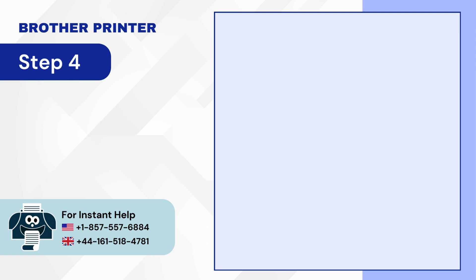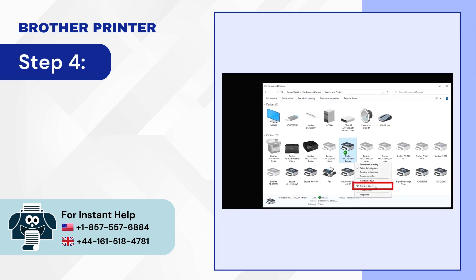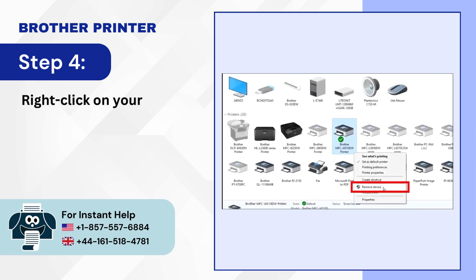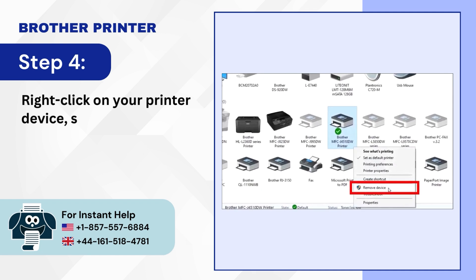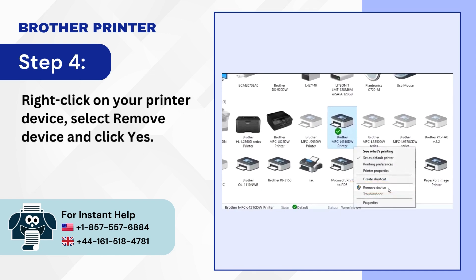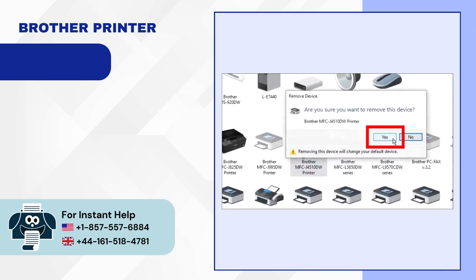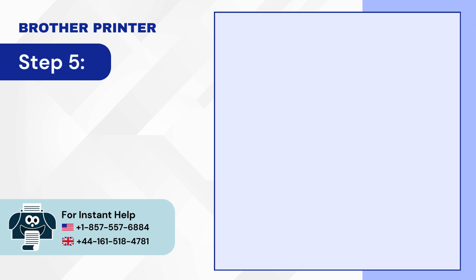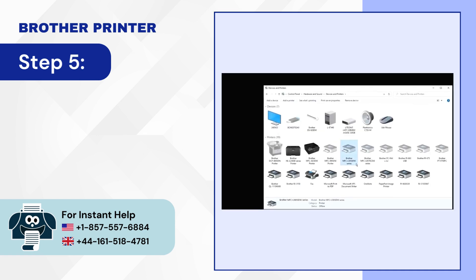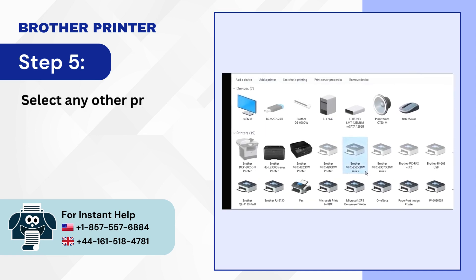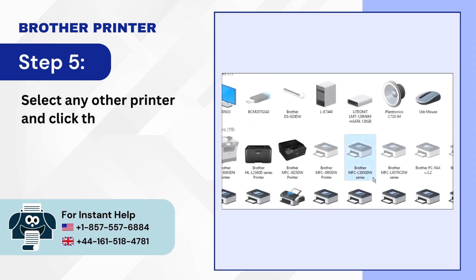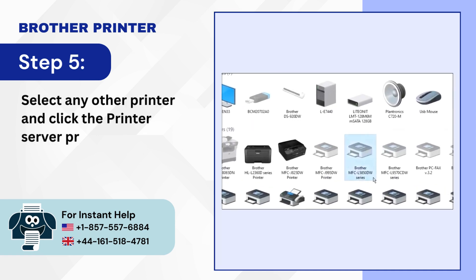Step 4: Right-click on your printer device and select Remove Device and click Yes. Step 5: Select Any Other Printer and click the Printer Server Properties tab.